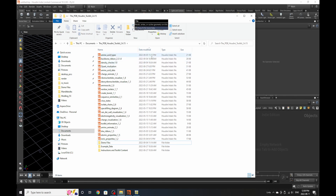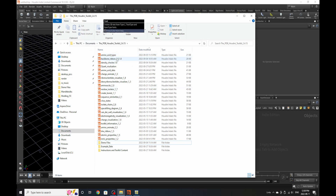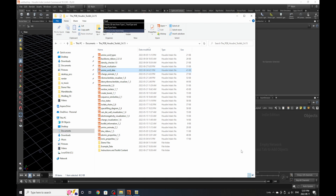The new HDAs that come with this package are called amino acid types, backbone ribbon, update, density checker, cork visualization, and amino acid data — just those five. You also have more additional content if you go to the demo files, example data, and instructions and toolkit content folders.